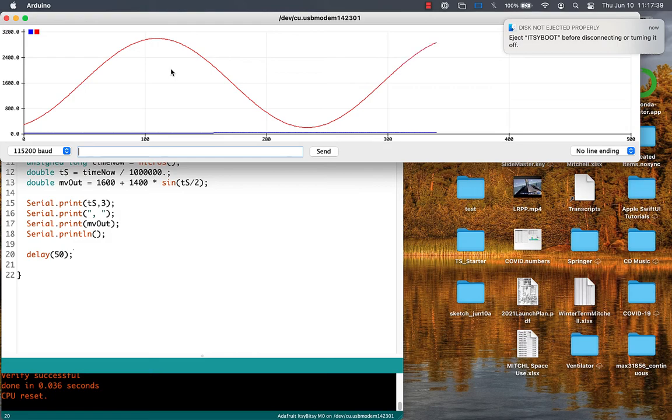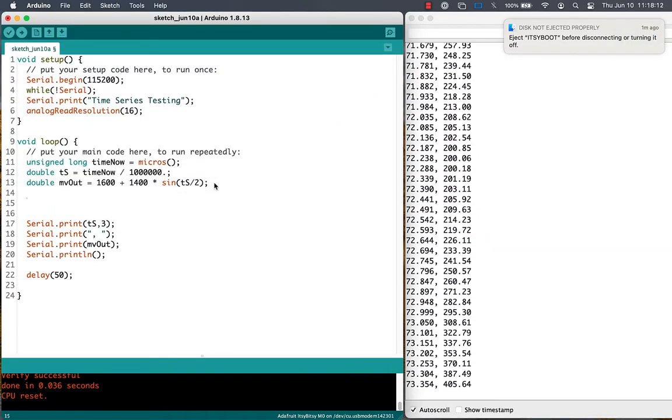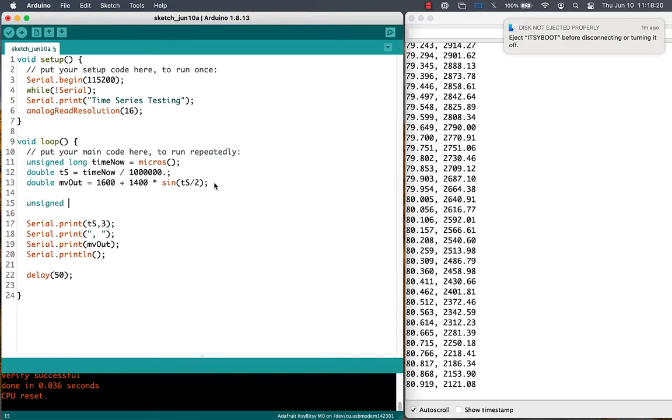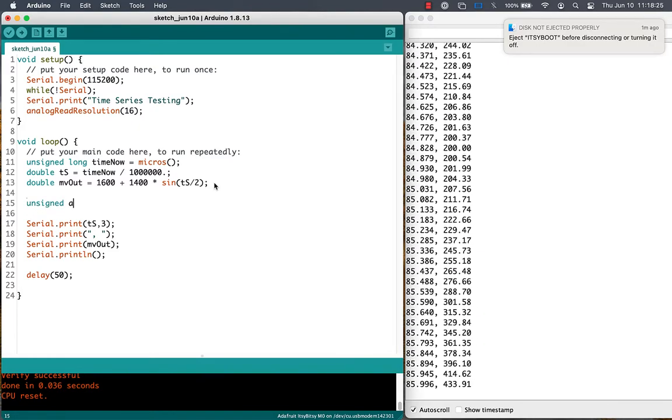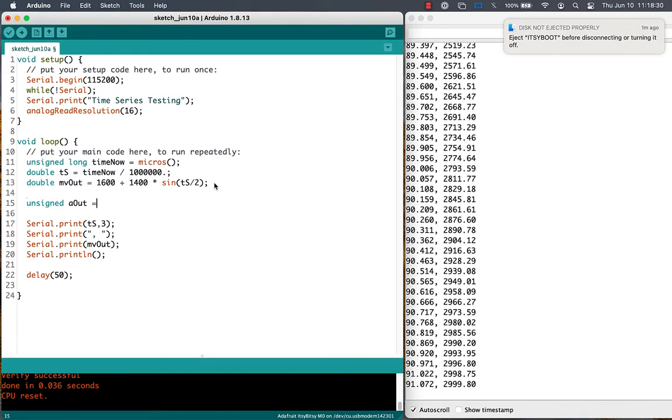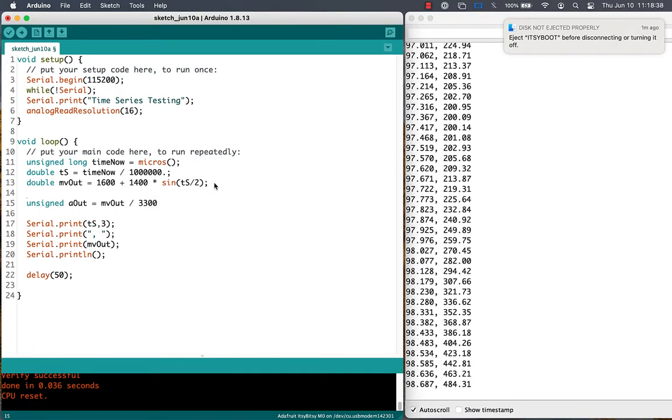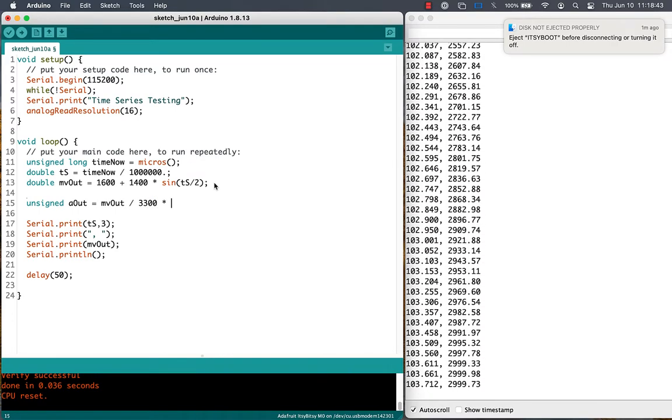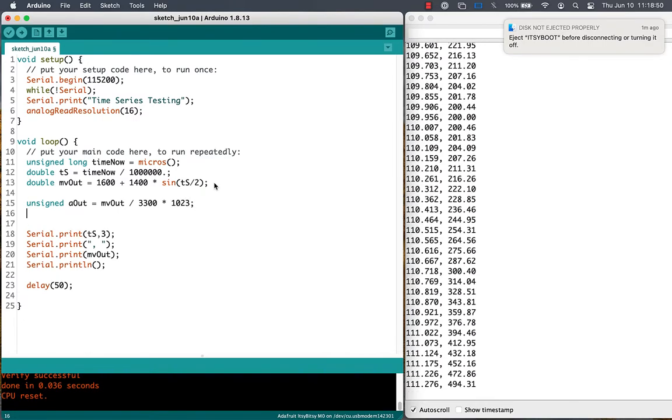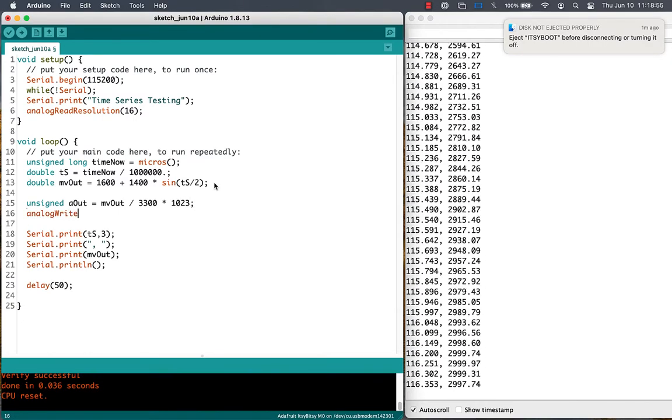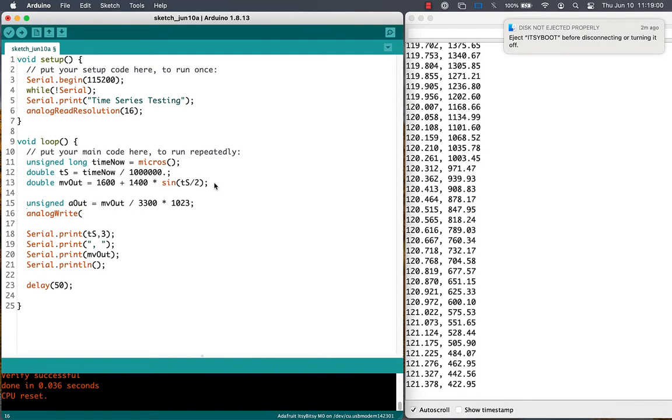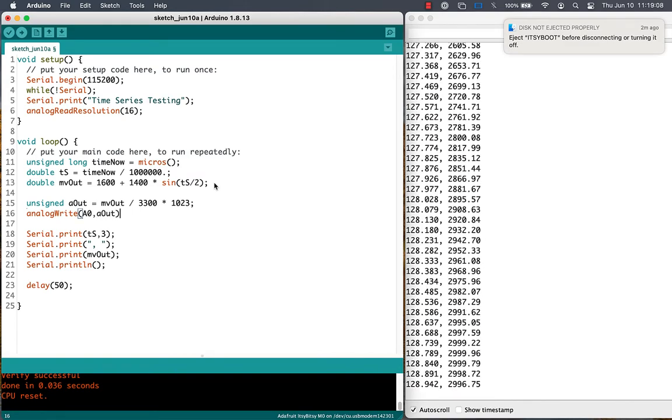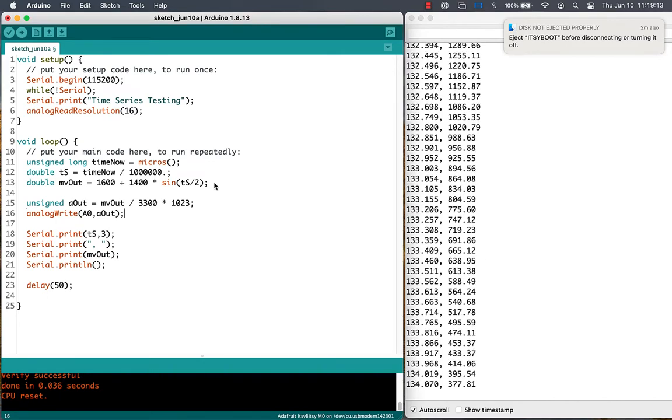So let's write that voltage out to the digital-to-analog converter on pin A0. That digital-to-analog converter only has a 10-bit resolution, so we need a value between 0 and 1023 to provide the output. So we're going to scale our millivolt output to that 1023 level. Then we're going to write it out with an analog write function to pin A0.